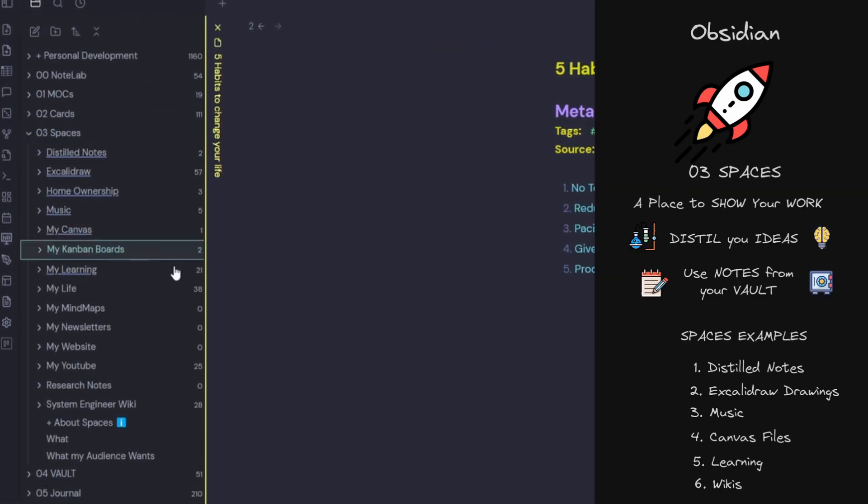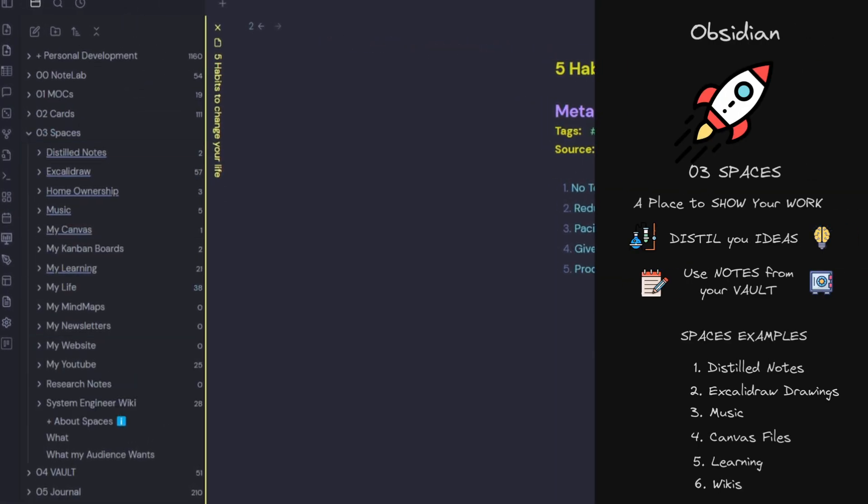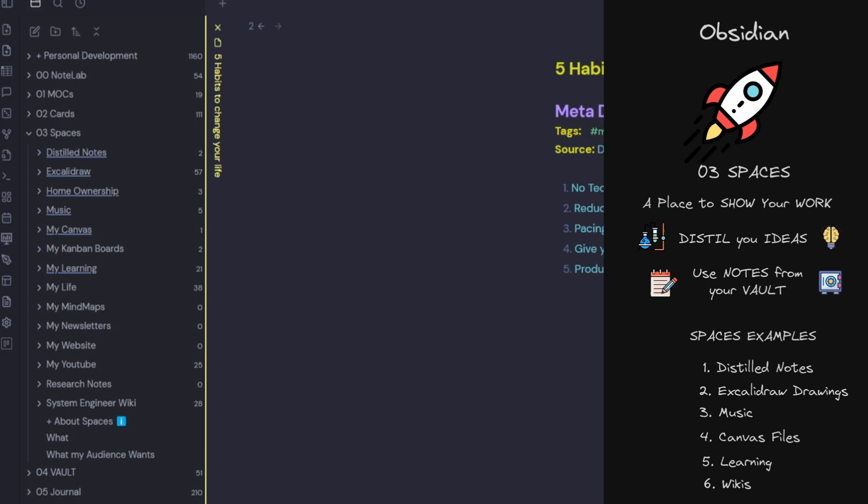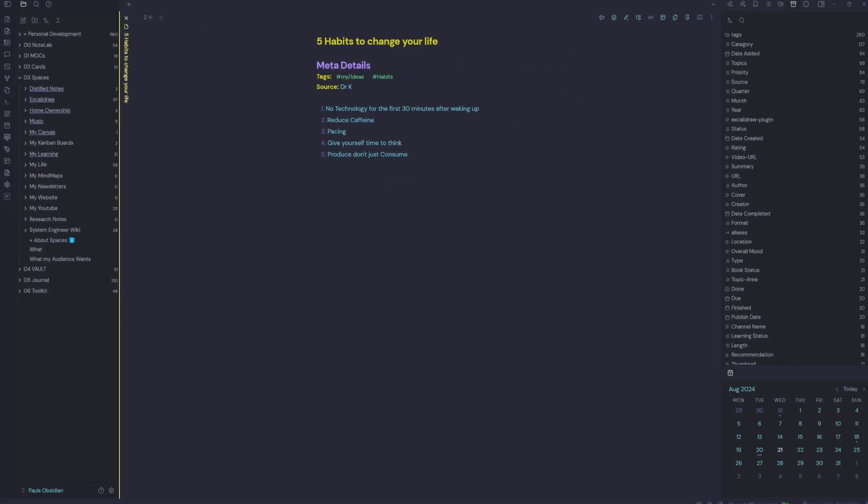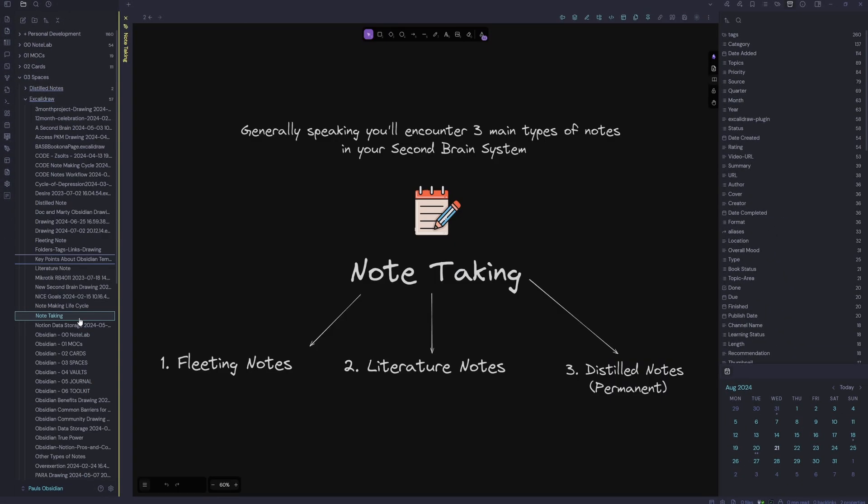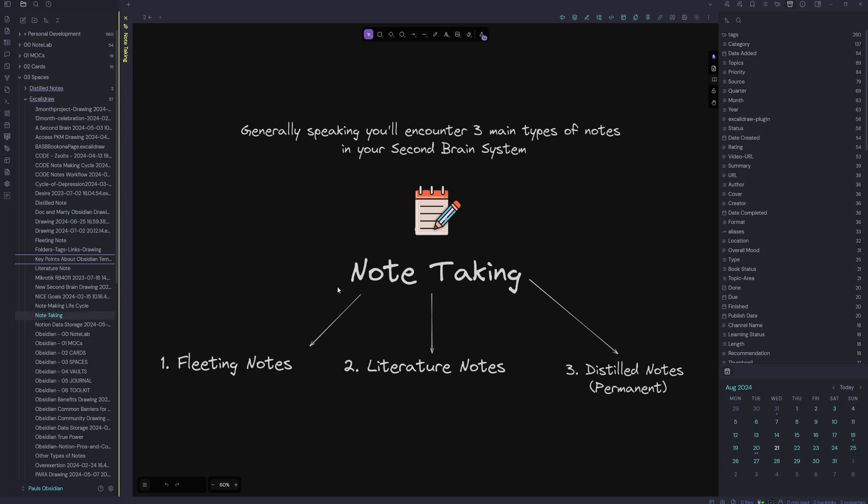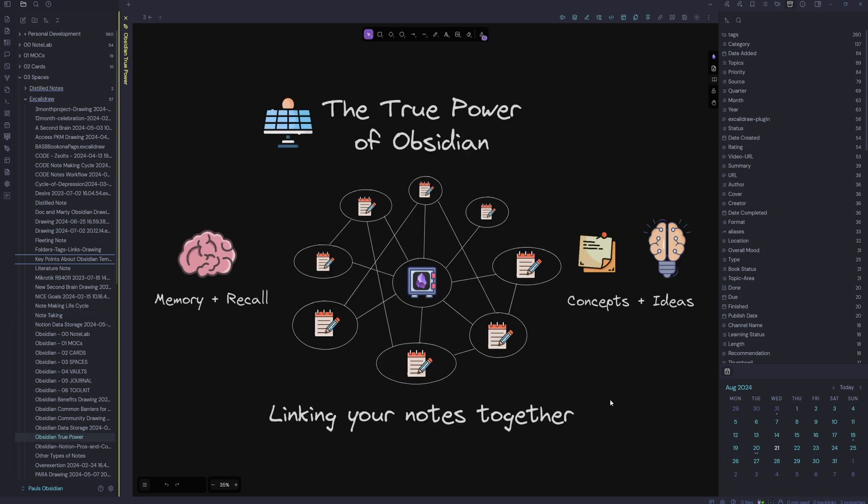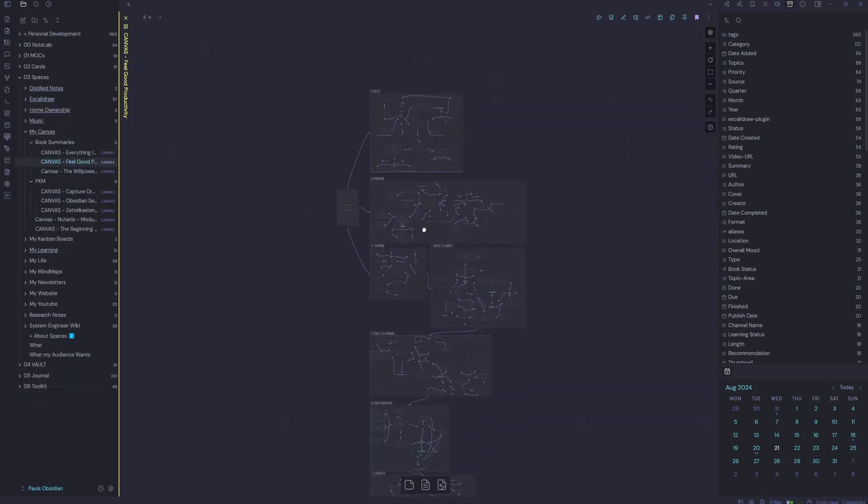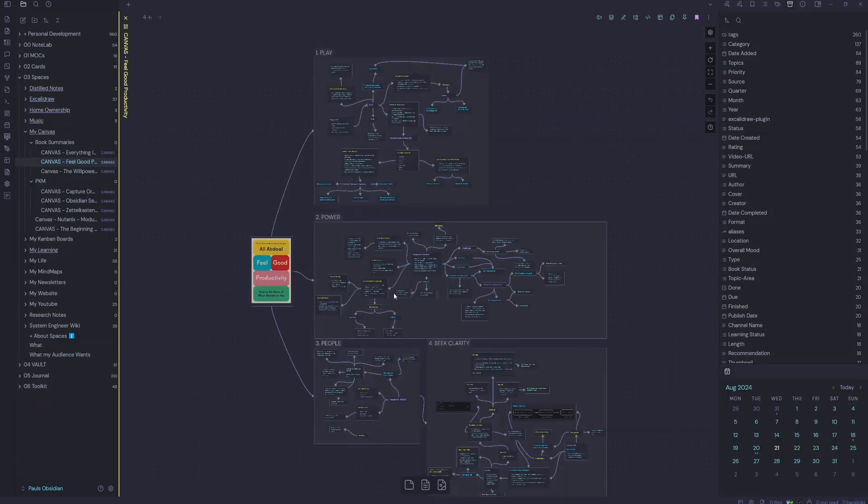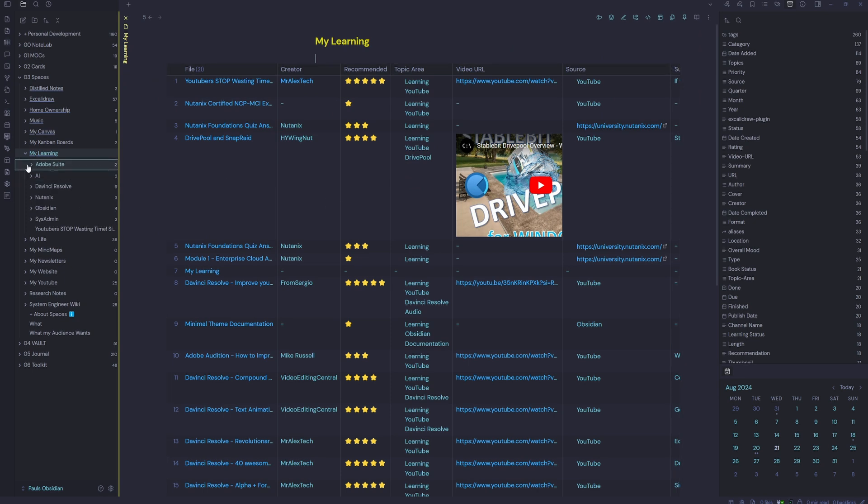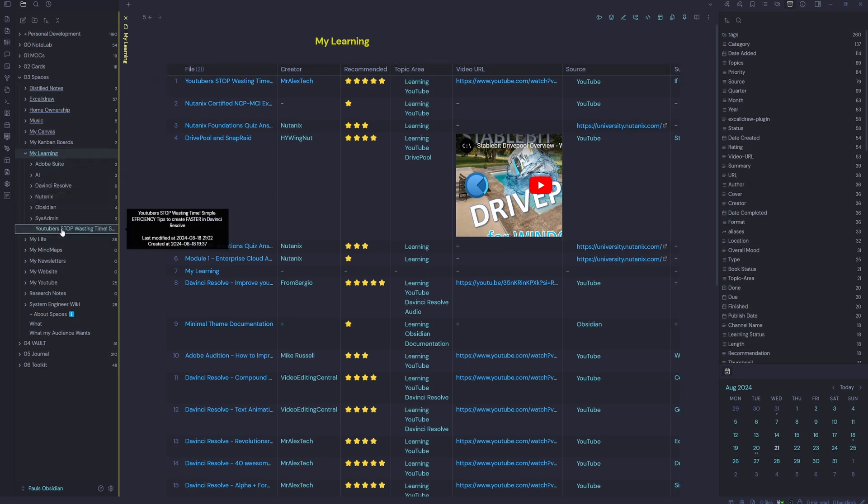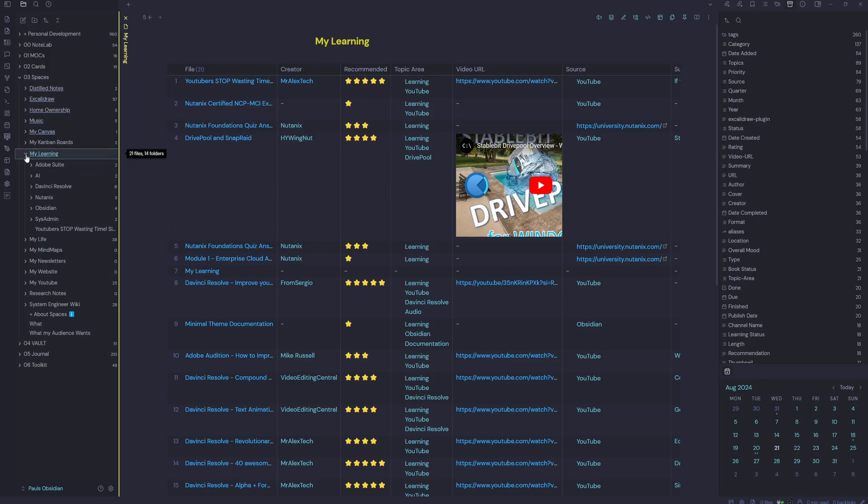So let's jump down to spaces. So this is my favorite folder. Spaces is a place to show your work, distill your ideas and use notes from your vault to express what you're interested in. So use these for drawings. So you see I've got one here about note taking. Obsidian's true power. You get the idea. You can put all your canvas mind maps in here. I quite like learning because I can put everything that I'm learning in my learning folder.